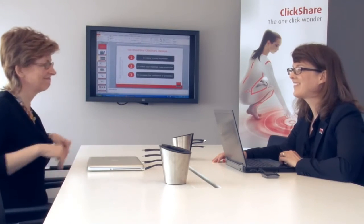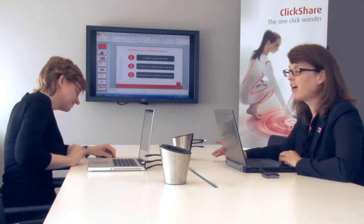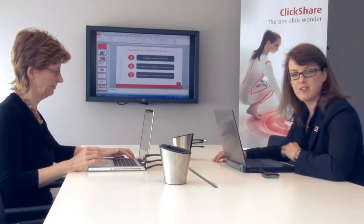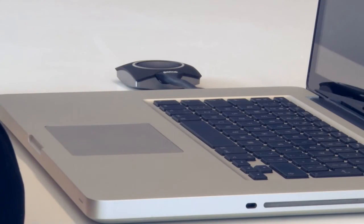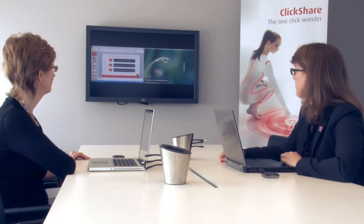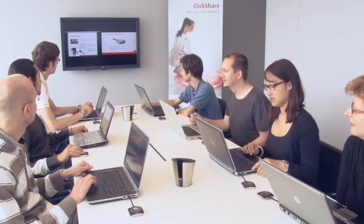Hello Rebecca. Rebecca has joined me to allow me to show you the best feature about ClickShare, and that is when other people in a meeting want to show something as well. They simply take a ClickShare button out of the tray and plug it into their laptop. ClickShare is also compatible with Apple's MacBooks. When Rebecca clicks her button you will see that our content is shown side by side. This automatic composition is done by the ClickShare base unit.